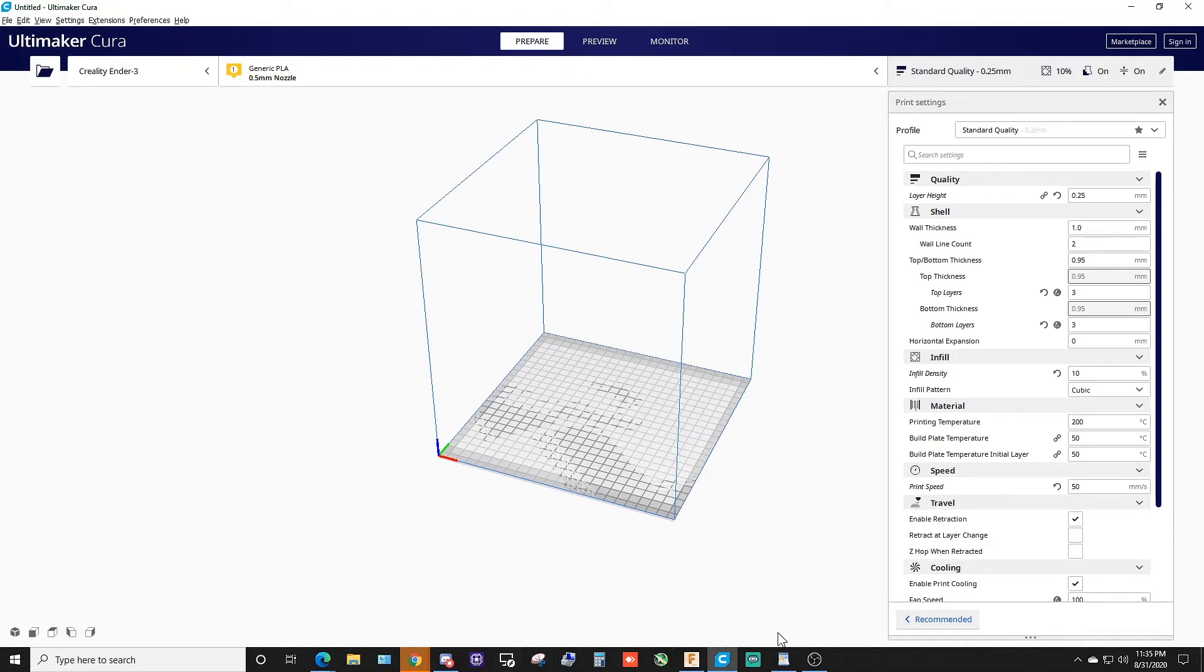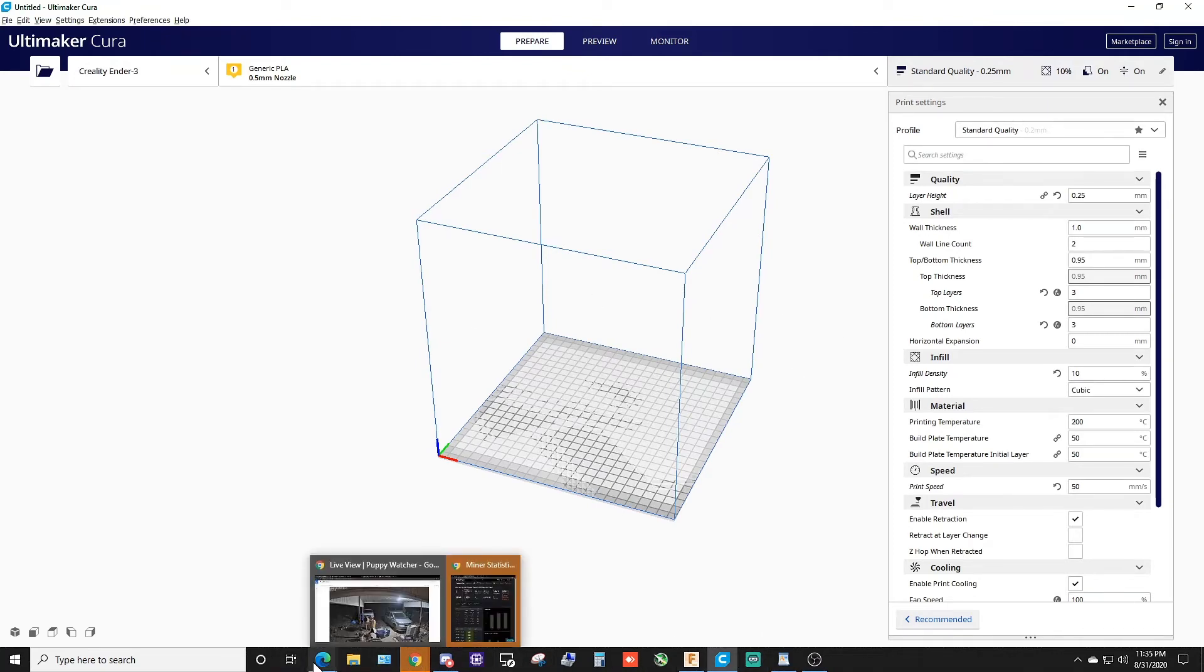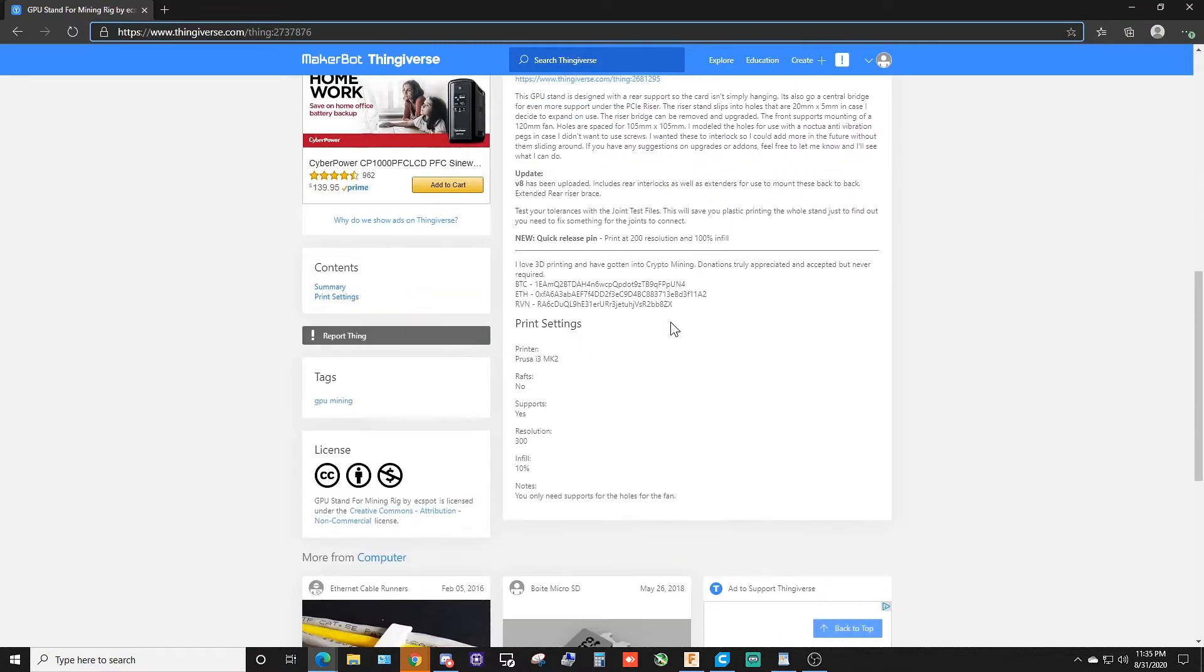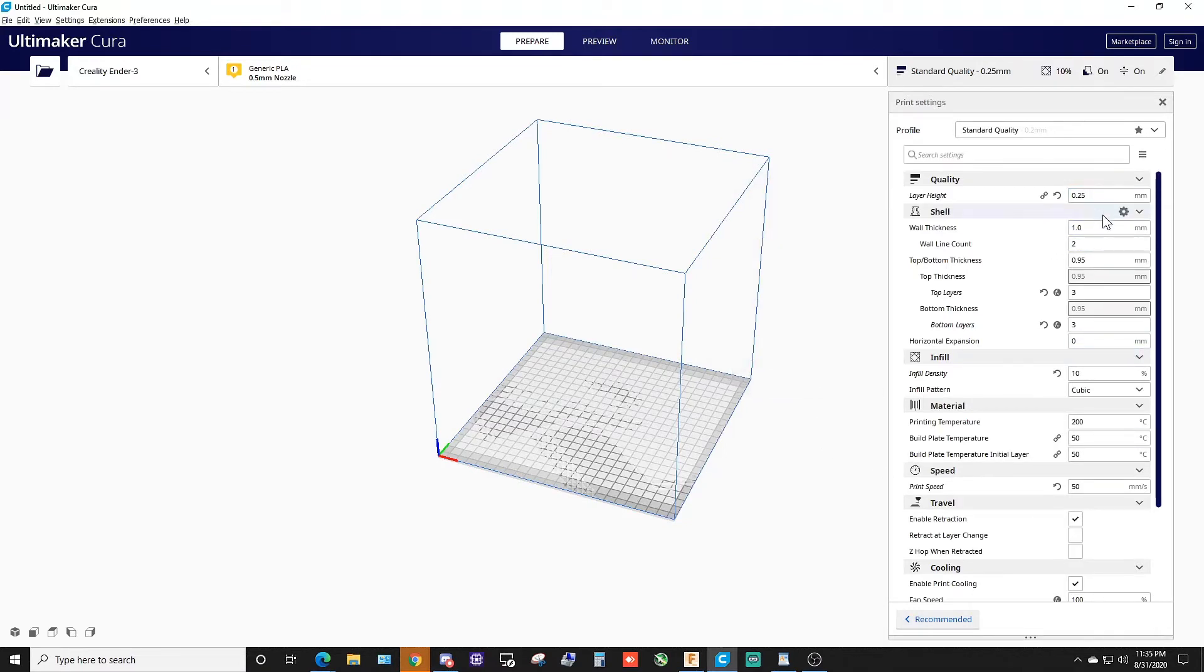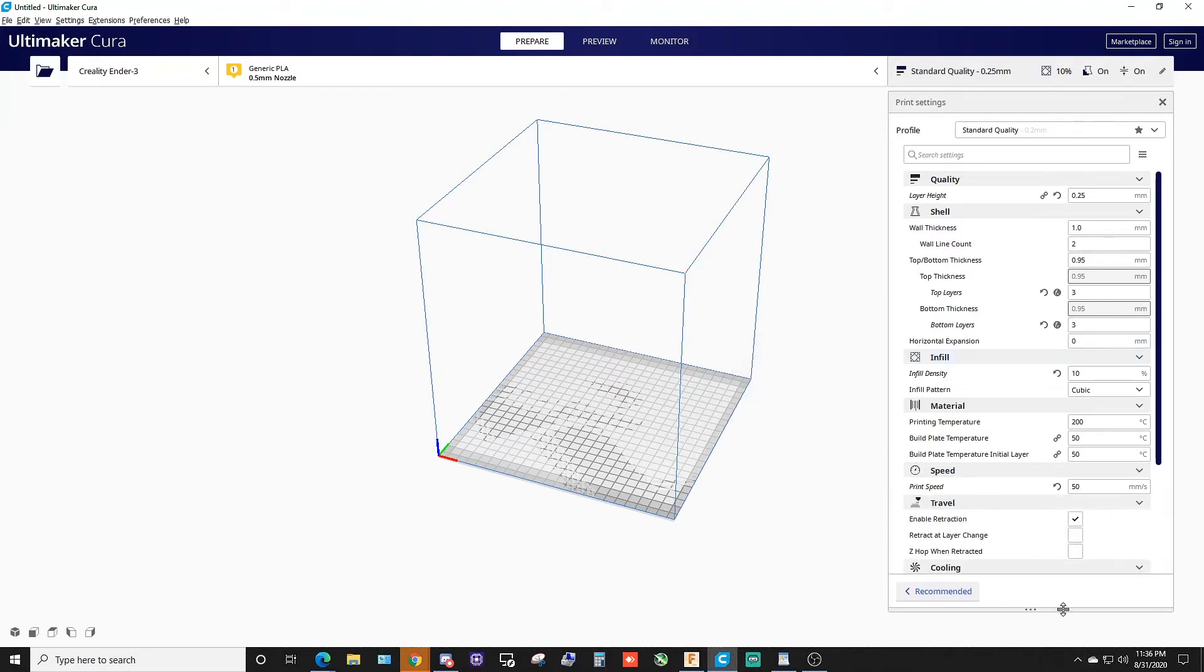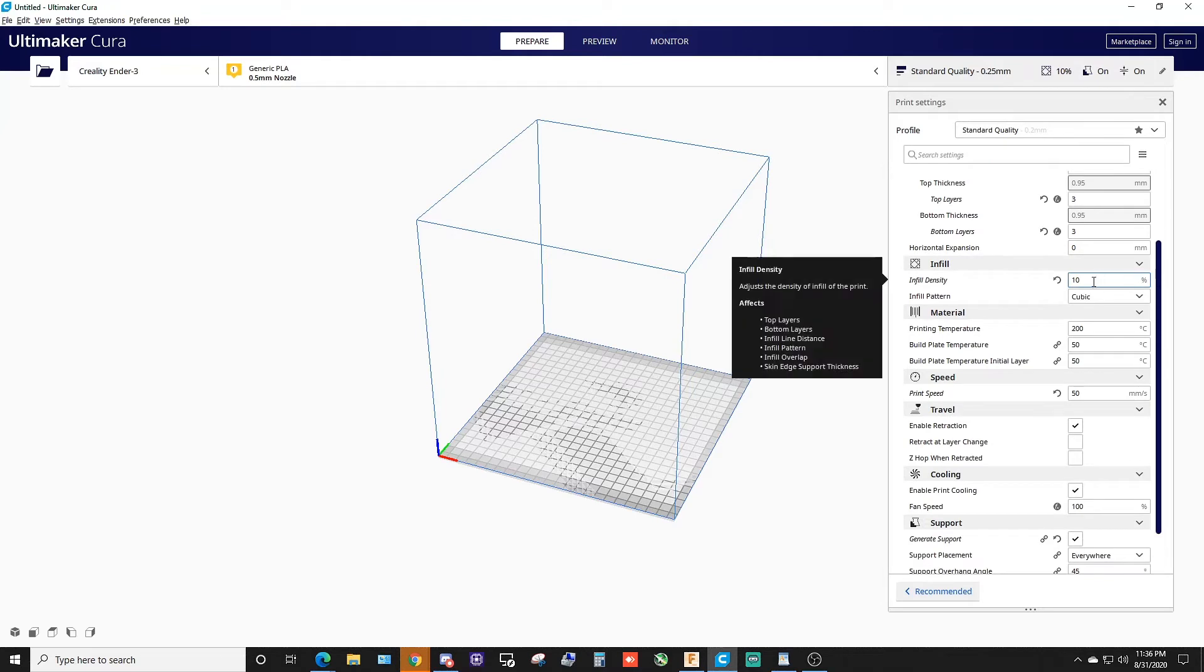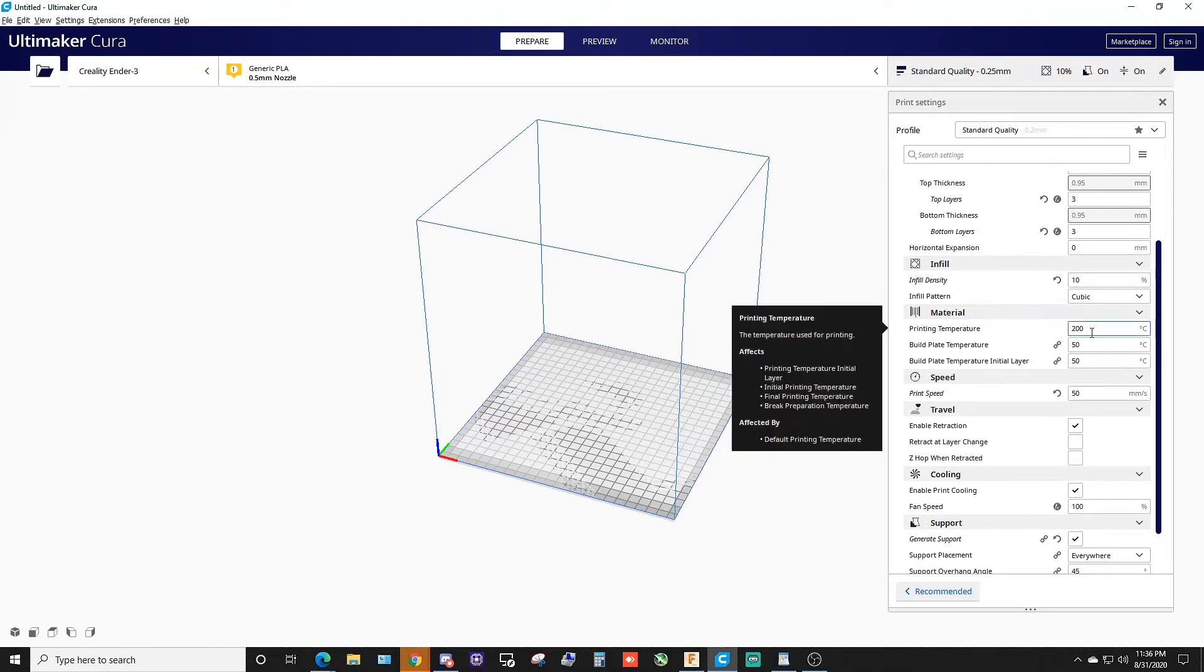The recommended settings that he had - let's see, he did it on a Prusa, no rafts, supports yes, for the infill 10%. Nothing major. I'm gonna come over here - my layer height is 0.25. I did it kind of thick so it prints a little quicker.